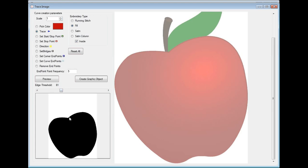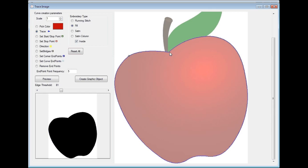Once we have that, we're going to be able to trace the outside. Once the color is picked and we've set the edge threshold, we go and choose the trace feature and click on the edge on the graphic. You'll notice there's a blue line around the apple. This point here is the start and stop point. If we want the start and stop point to be somewhere else — in this case, I want it at where the stem is — I'm going to choose this next radio button and set the start and stop there.